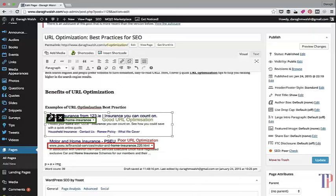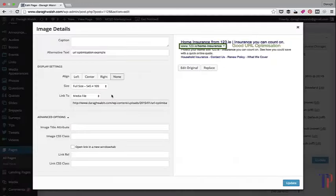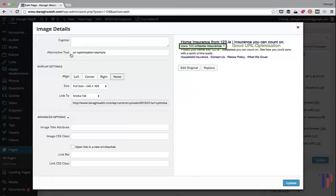Really, there's just two things that you want to focus on. Number one is the alternative text. Make sure your keywords are in there and it's easy to read.